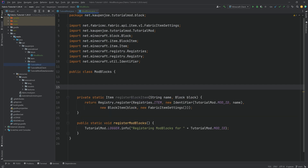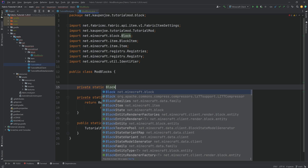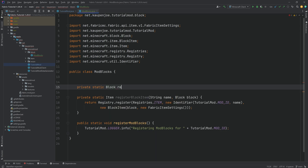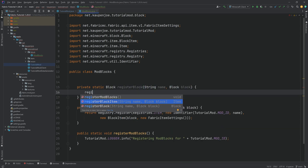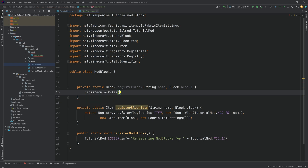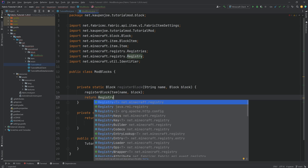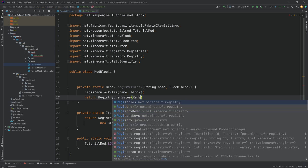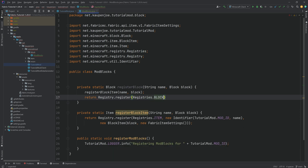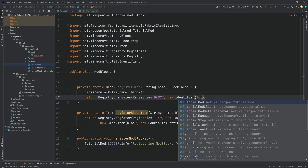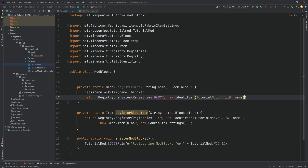The second helper method is private static Block, returning a block — this is the registerBlock method, passing in a String name and a Block block. This will first call the registerBlockItem method passing in the name and the block, then return Registry.register with net.minecraft.registry, using Registries.BLOCK, a new Identifier with tutorialmod.MOD_ID and the name, and finally passing in the block.